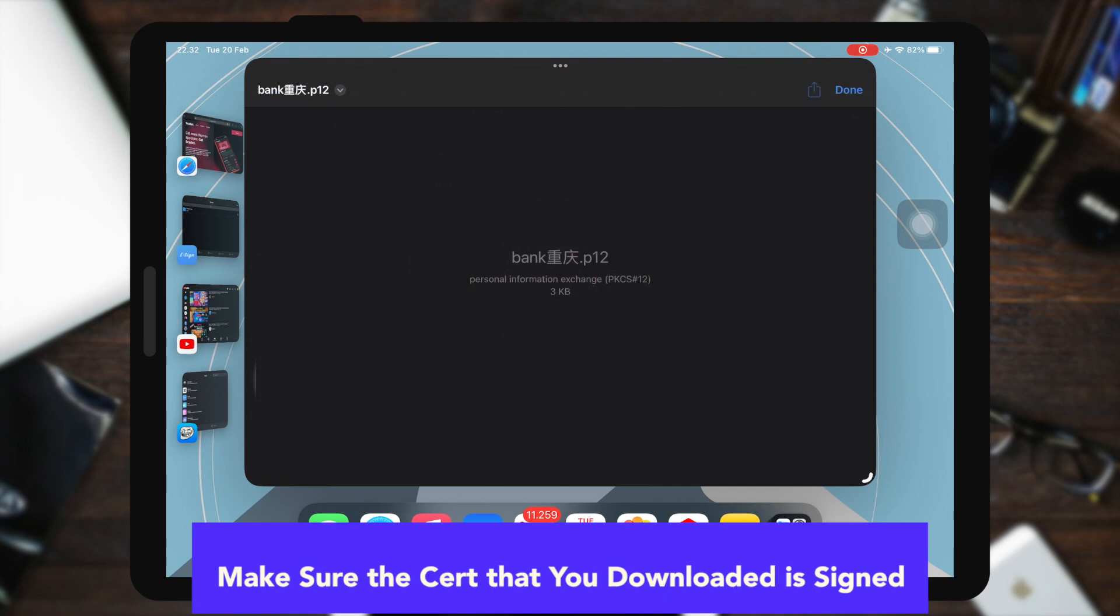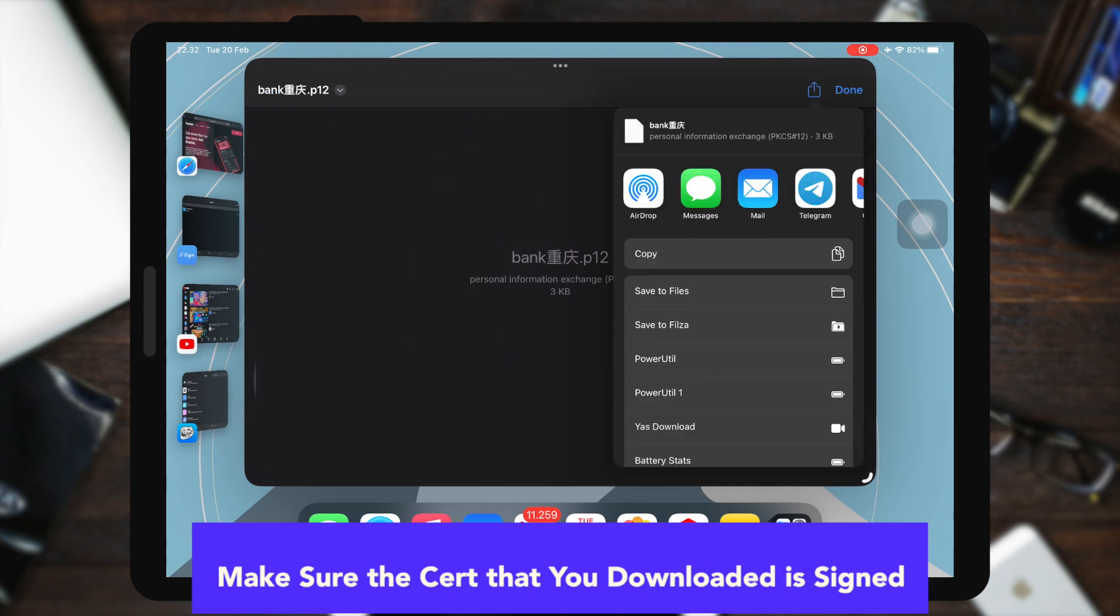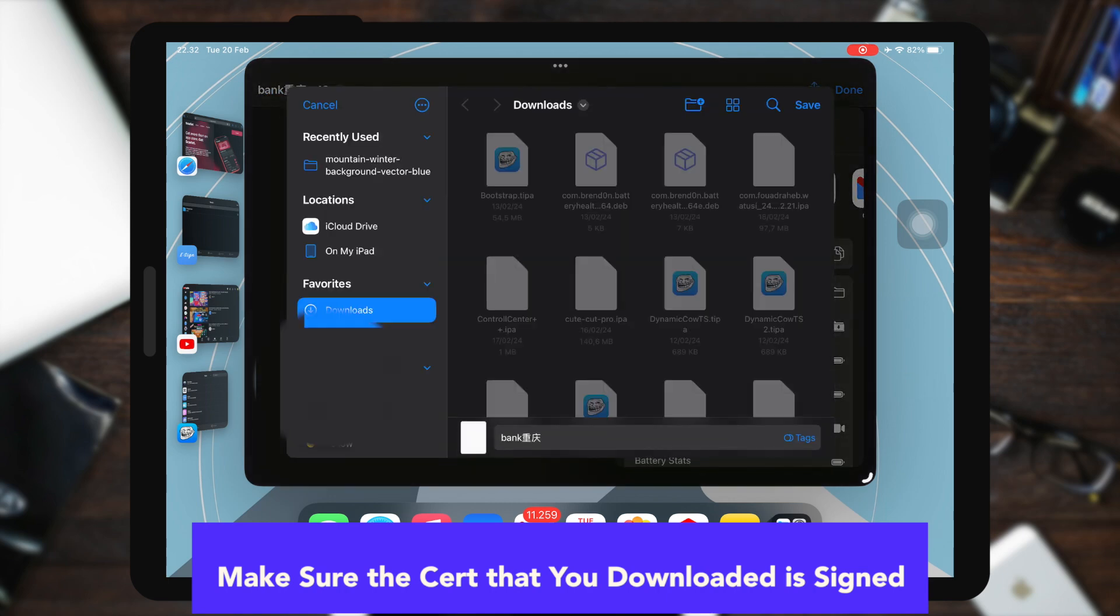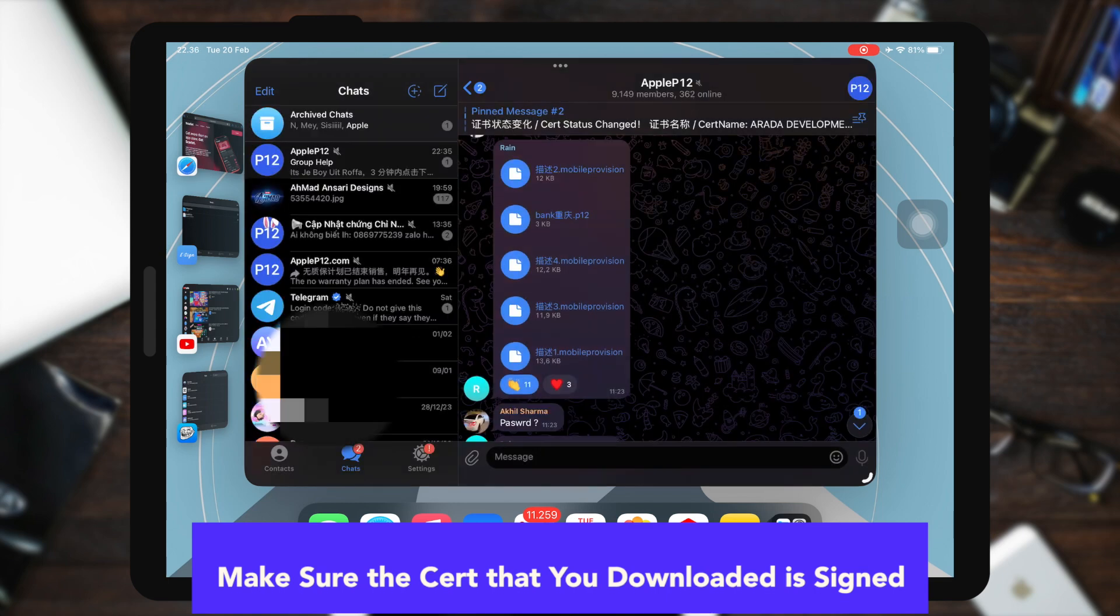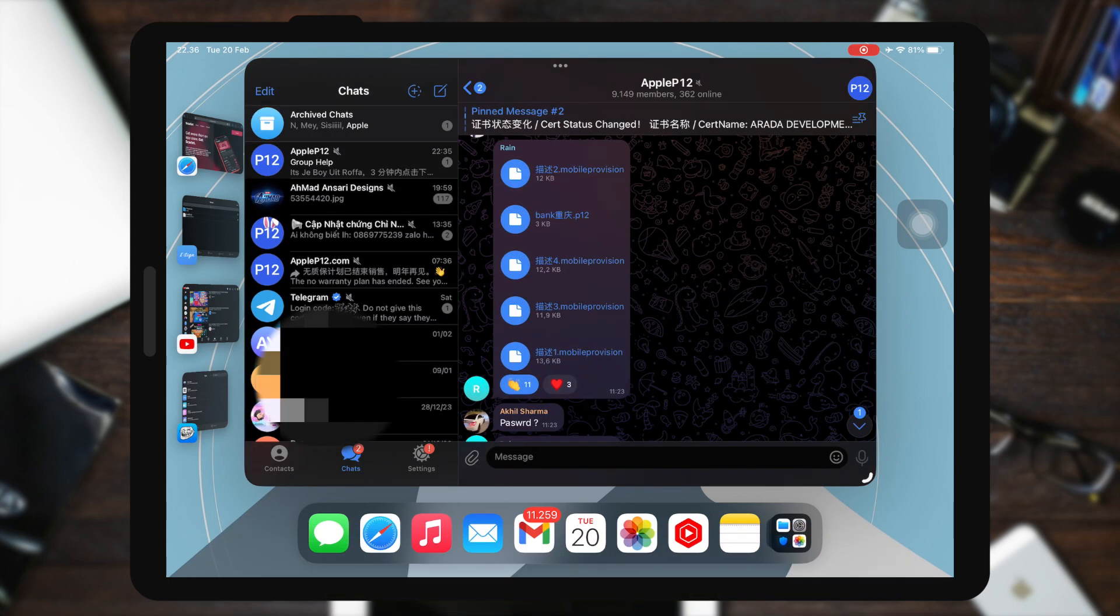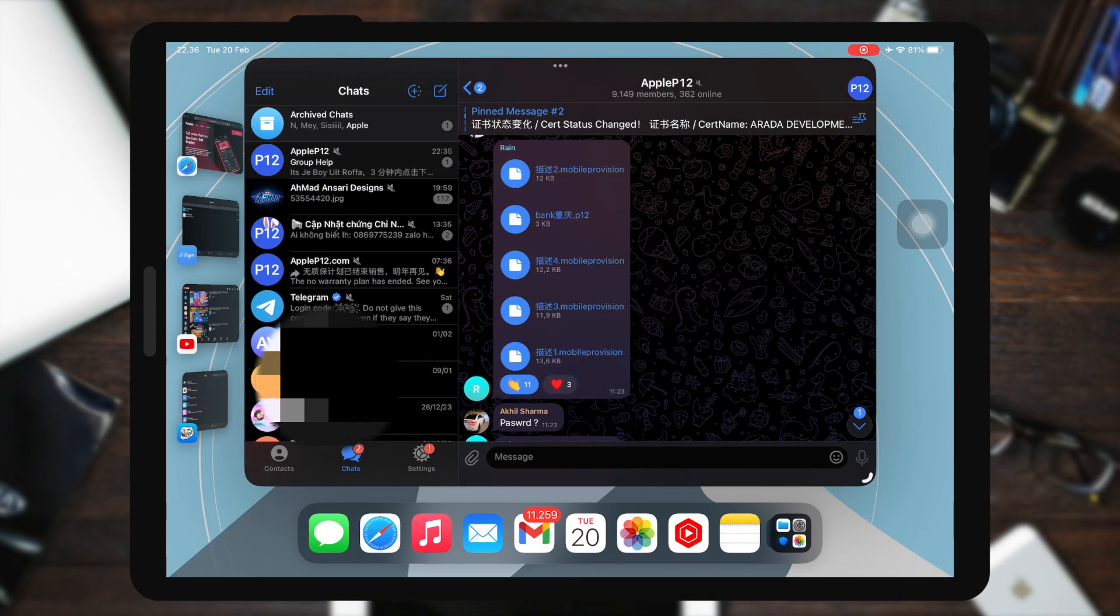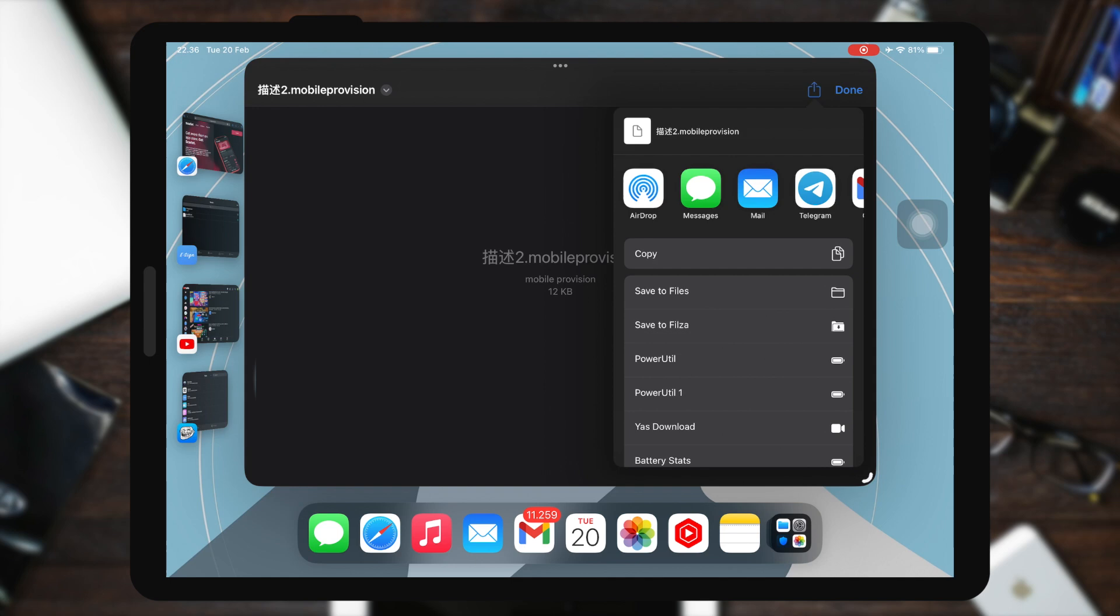On this Apple P12 Telegram group, you can find tricks, links, and many other issues about signatures and sideloading. Because in this video we want to sideload without Scarlett.